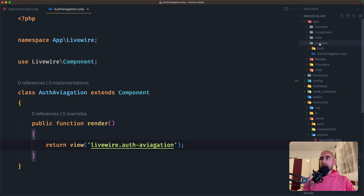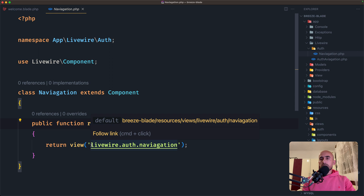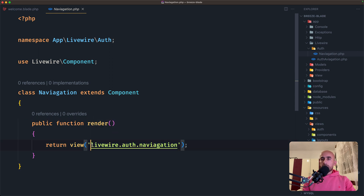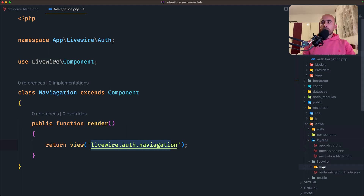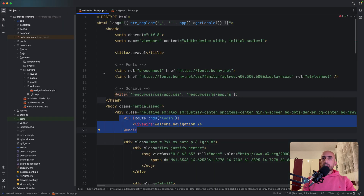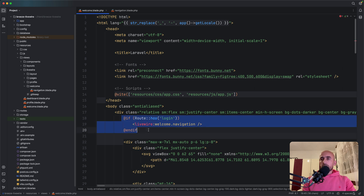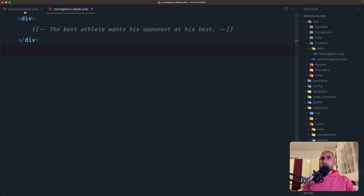So inside livewire we now have the auth directory with the navigation blade, which has the public function render returning the view — livewire.auth.navigation. And inside views/livewire, we have the auth directory and the navigation blade. Now to render the component, if I open the breeze-livewire example from the previous video, here is how we can render a Livewire component: using livewire: and passing the path with dot notation, the same as when we created it. I'm going to copy this.